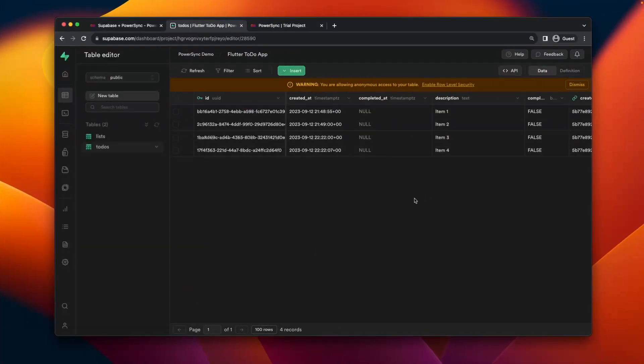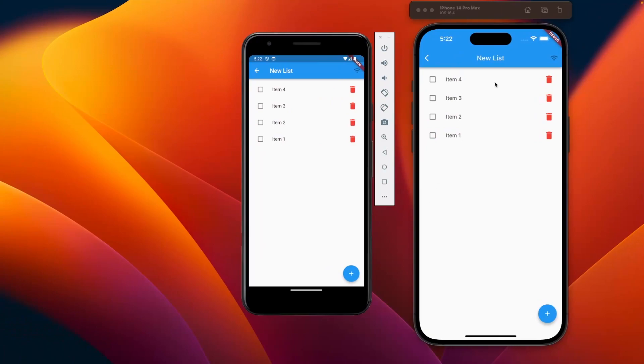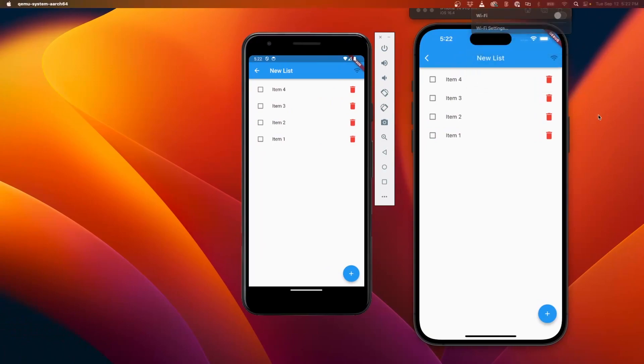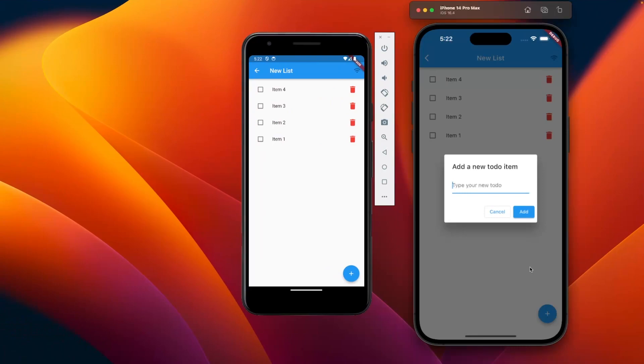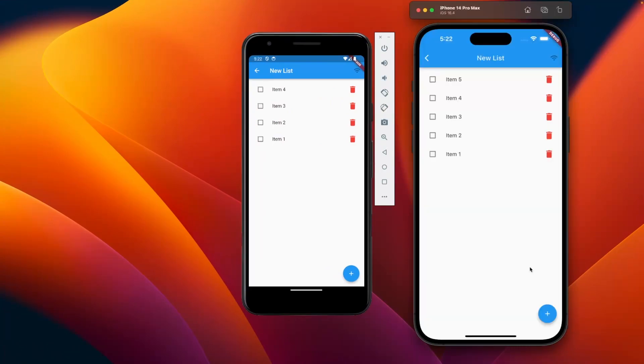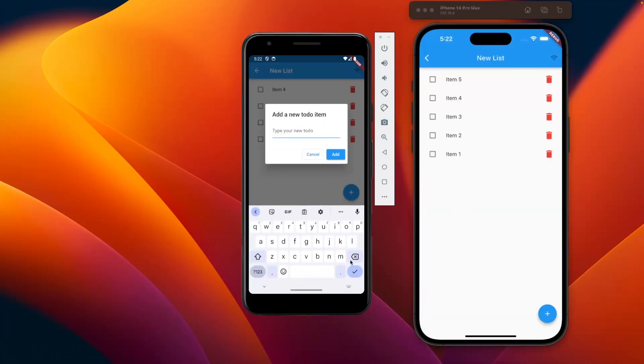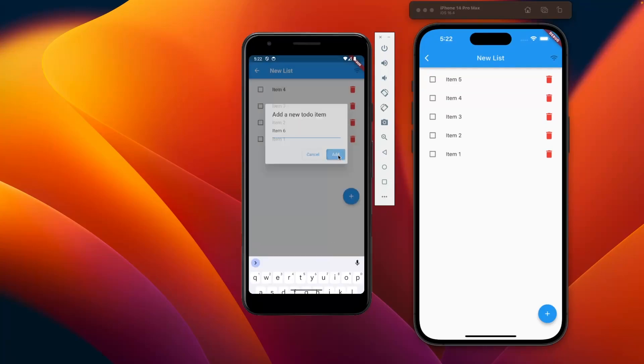So what happens if I'm offline? So if I disconnect from Wi-Fi here, you'll see that both of these devices now no longer sync. So if I add a new item on the right here and add one on the left, you'll see that they don't sync, they don't display on the other devices.